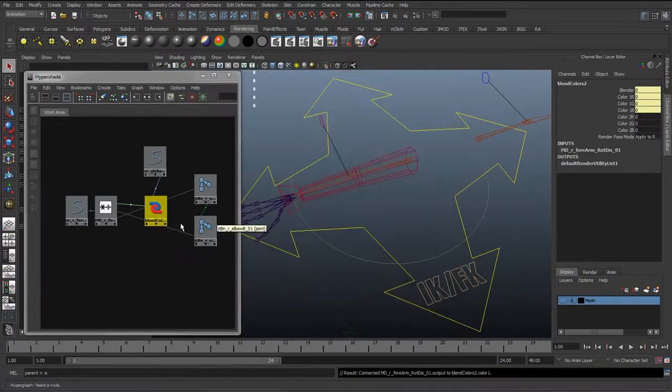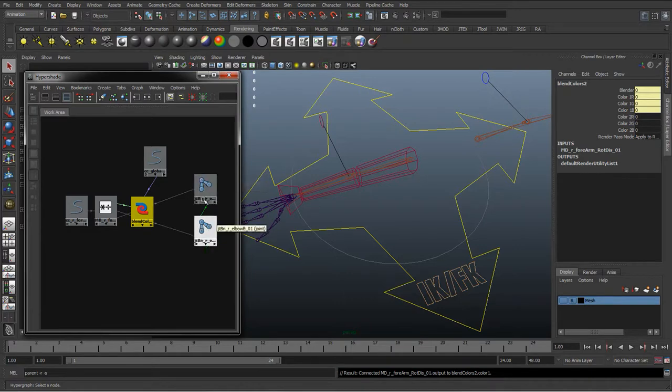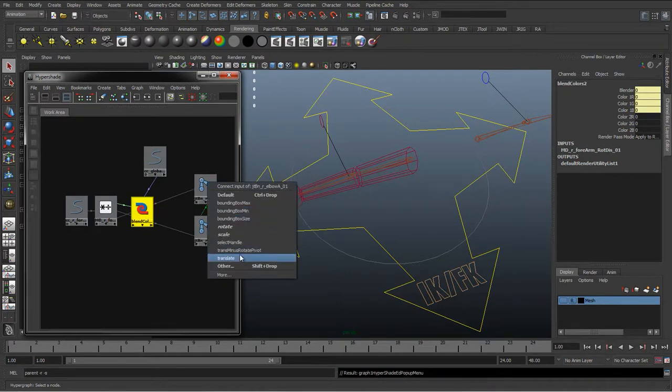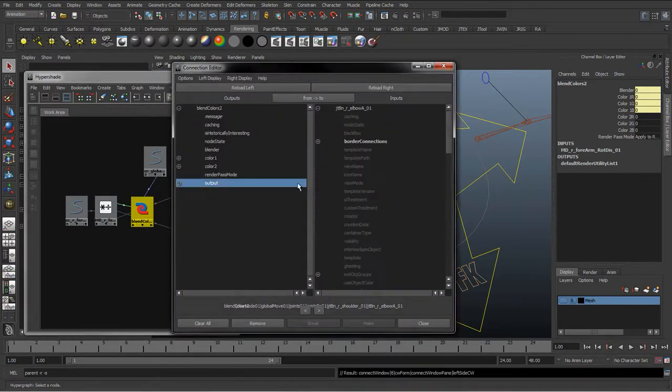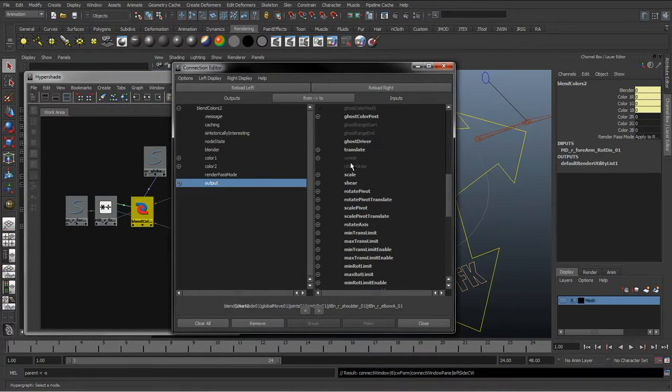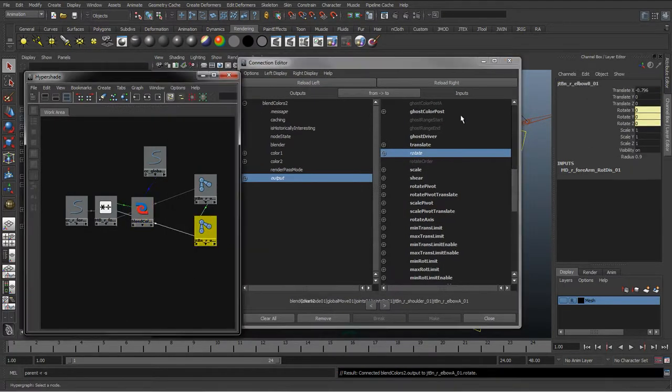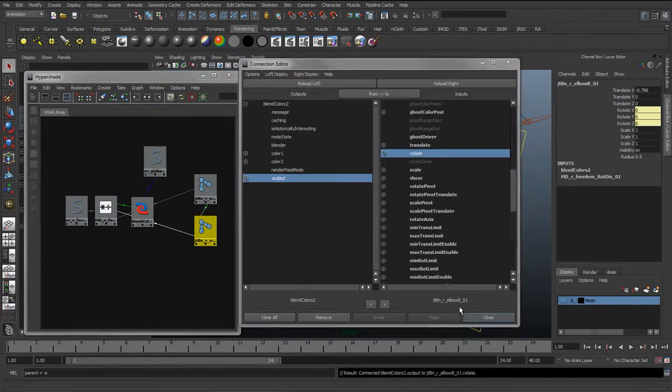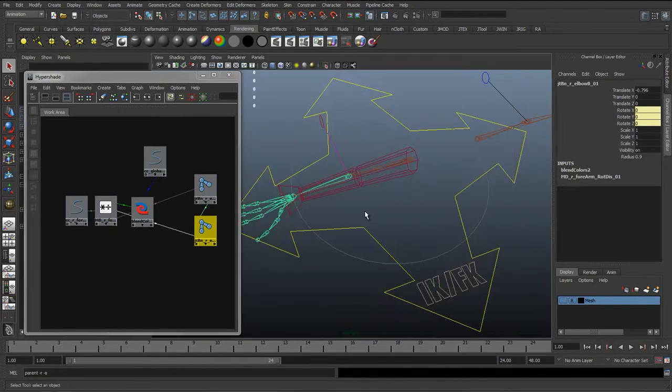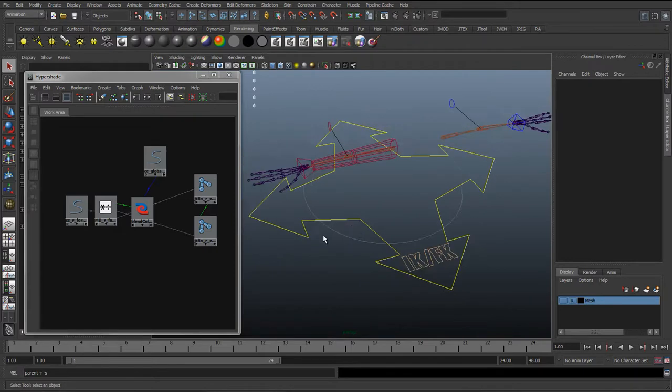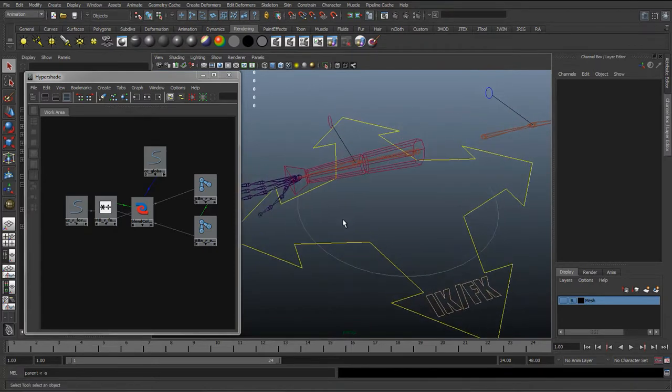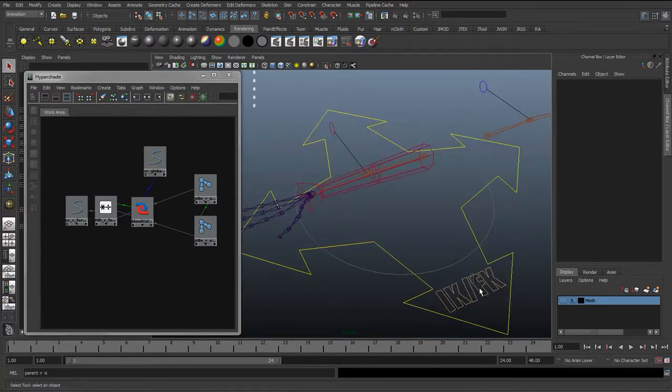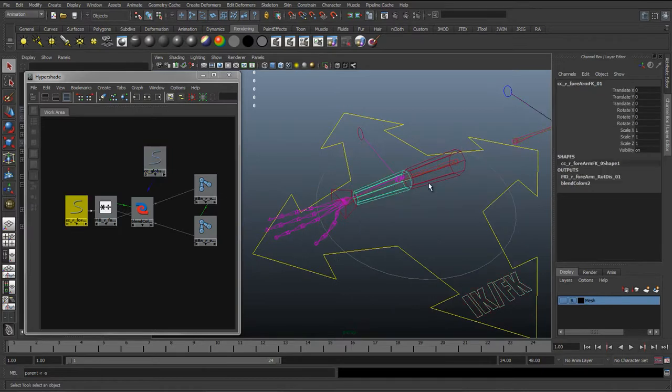And then we want the first RGB value to actually be this twist distribution, the output of this multiply divide node. Click drag and drop, go to other, close. And now we want to take the output of this and put it into the rotates of these two joints. So we'll do the same, take the output, set it to the rotate, select the next joint, reload the right, put it into the rotate. So we've got that all set up.